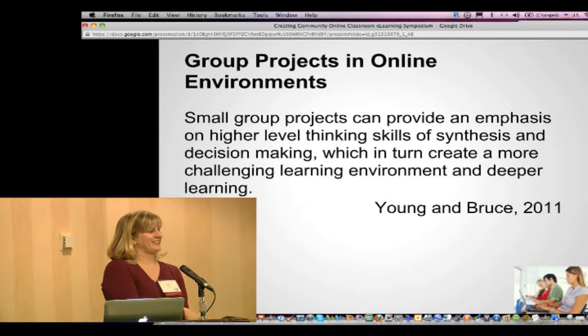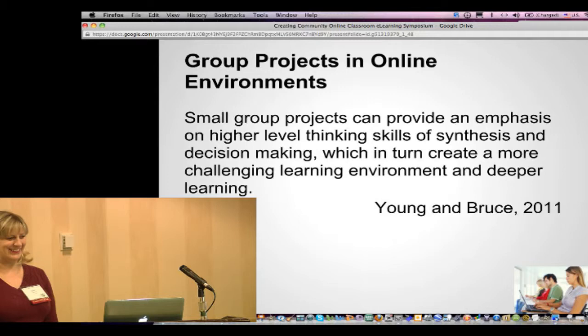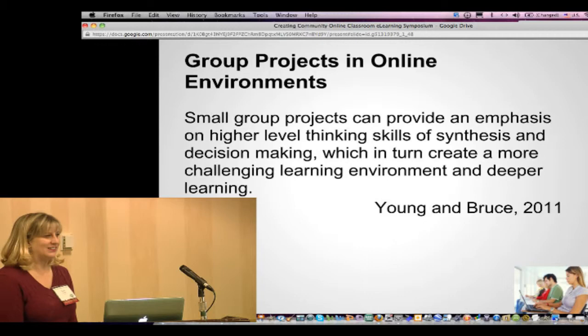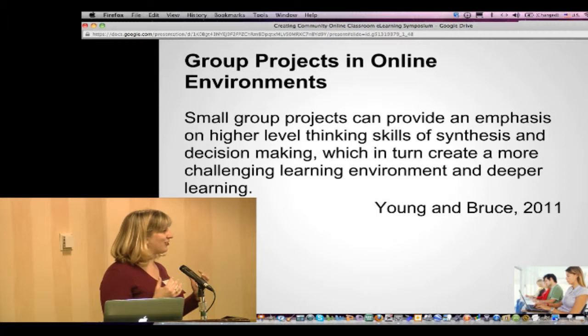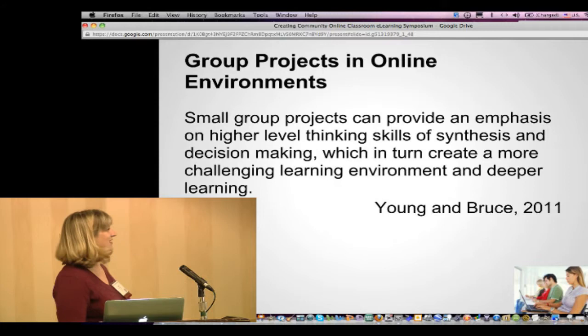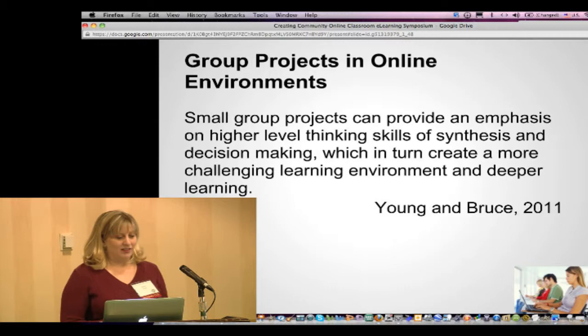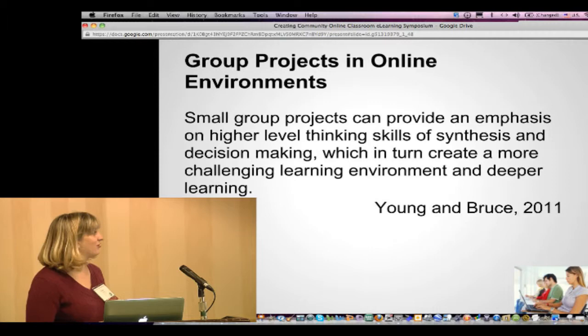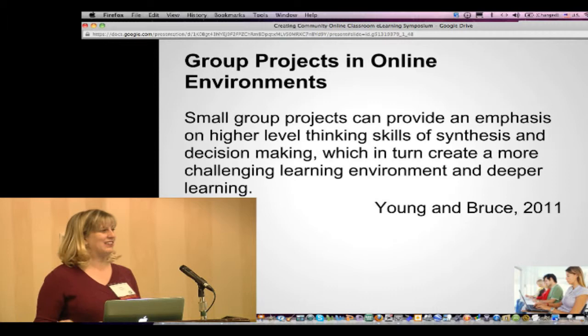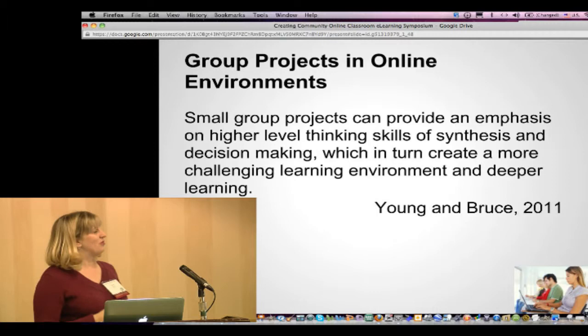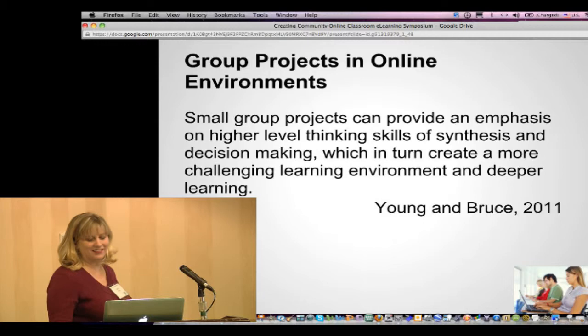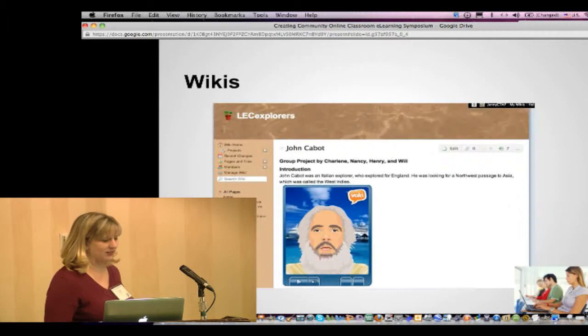Doing group projects online — I do this in the Leading Edge certification class. At first I thought it wouldn't work because I used all my old schemas from teaching in brick-and-mortar. But we do know that students working in groups has time and again shown to increase learning and improve those interpersonal soft skills that employers say are so needed and yet not being found in the workforce. We can indeed successfully do online group projects with the help of Web 2.0 tools.